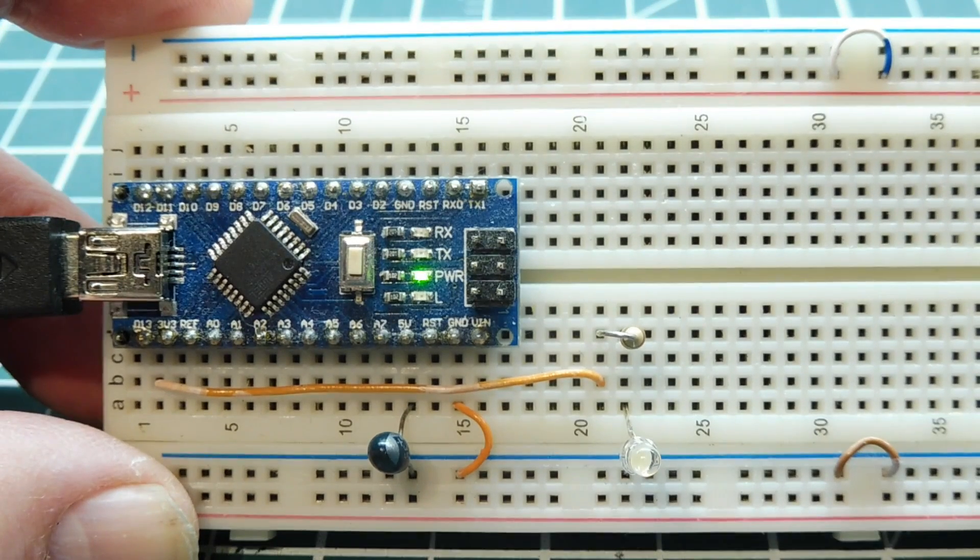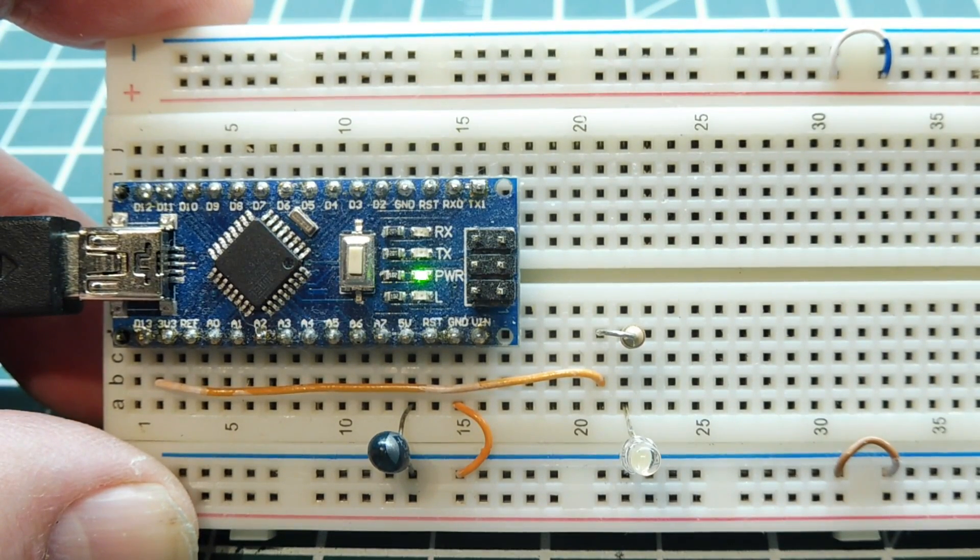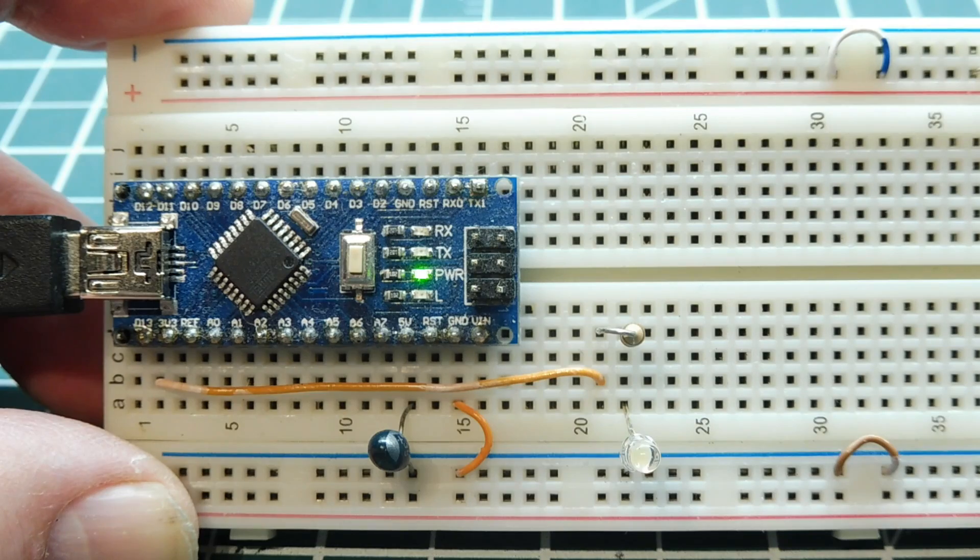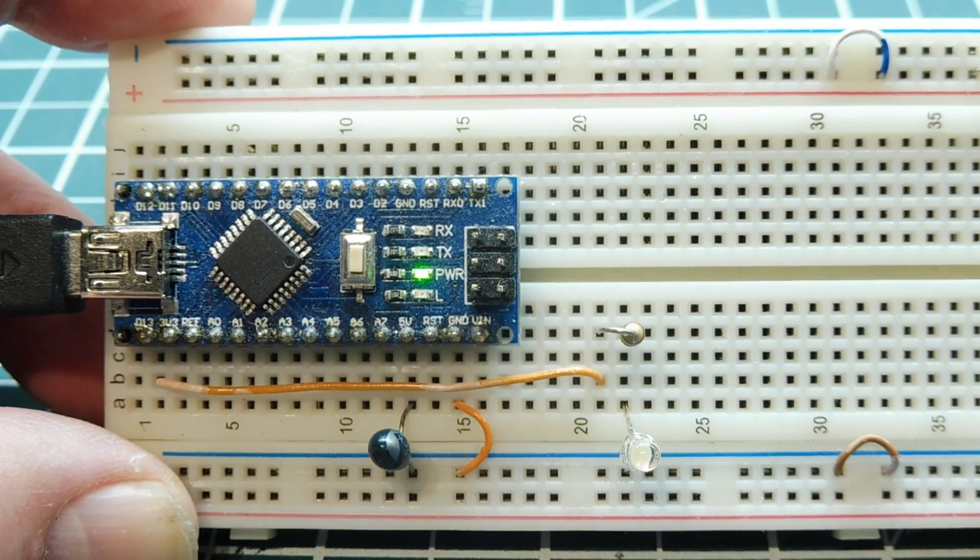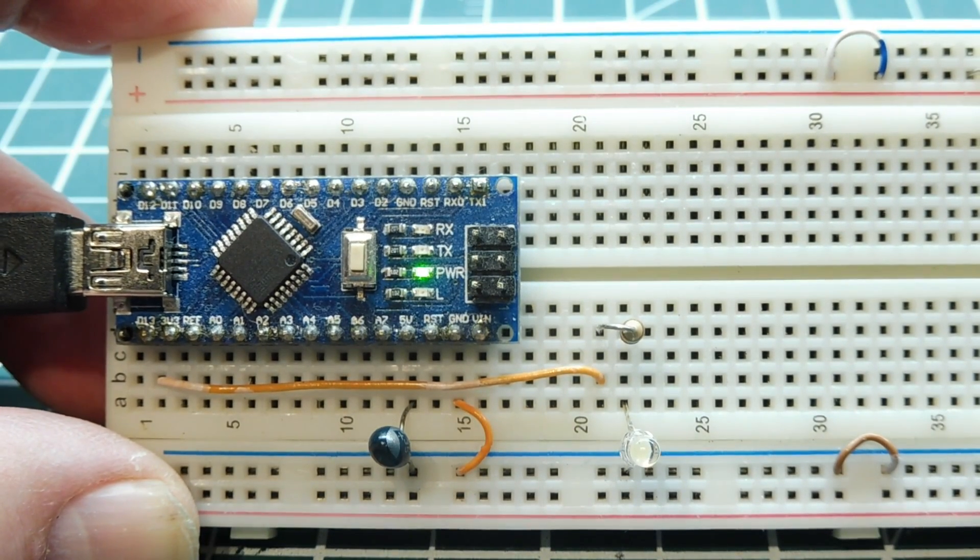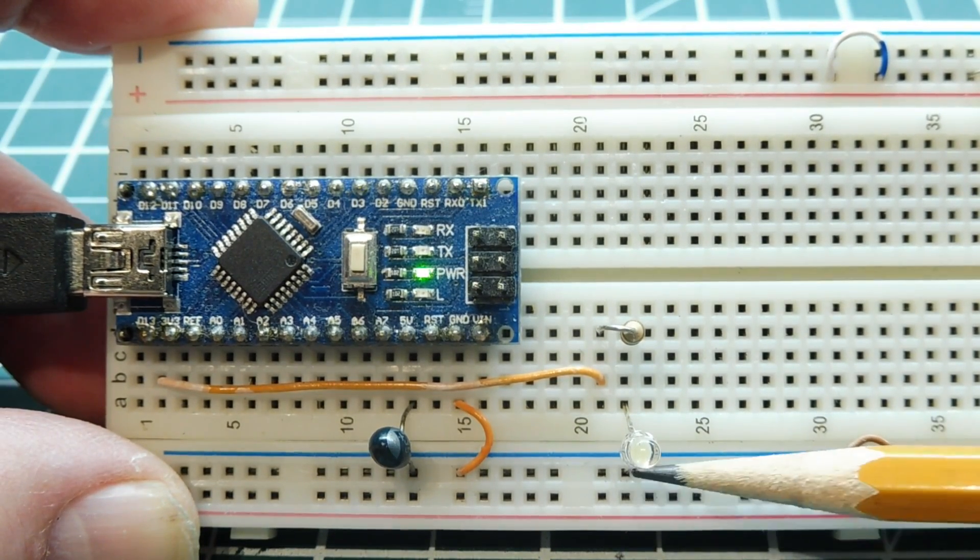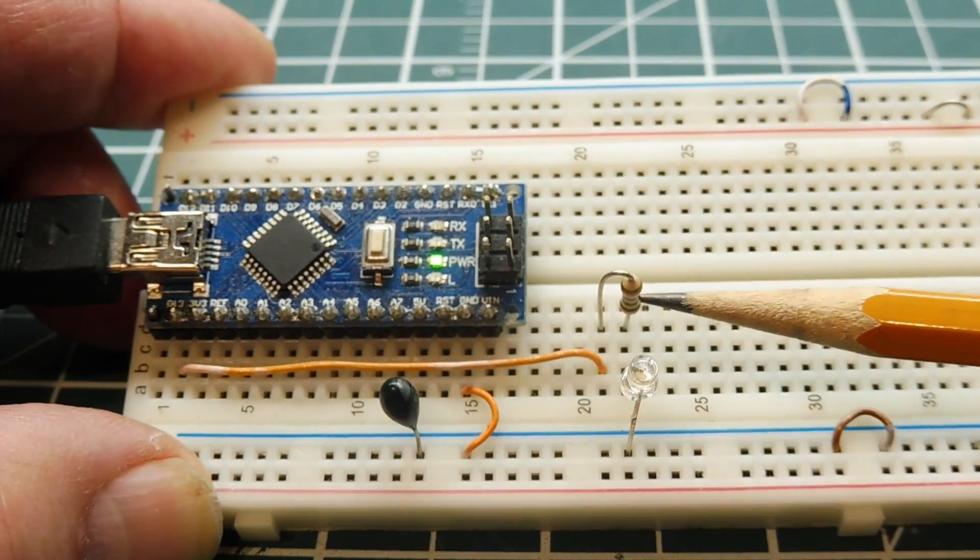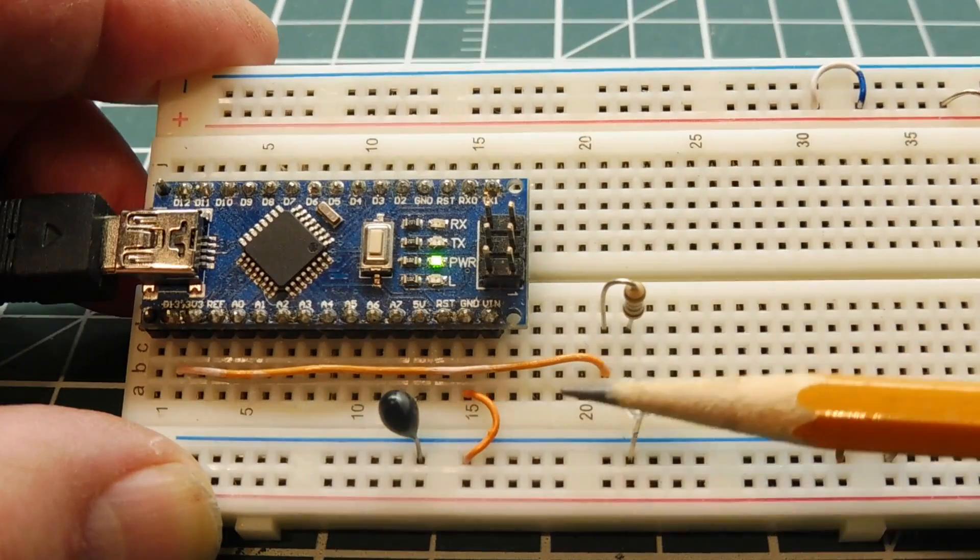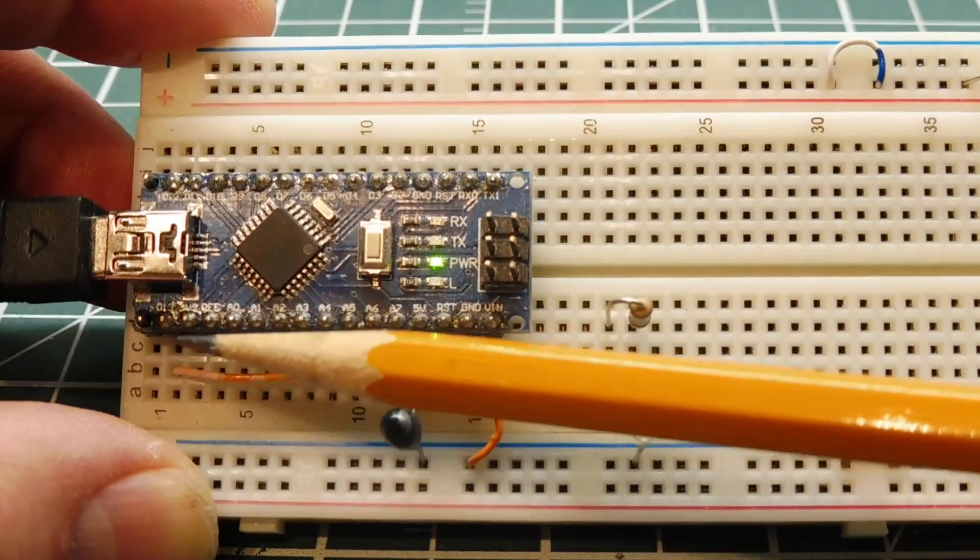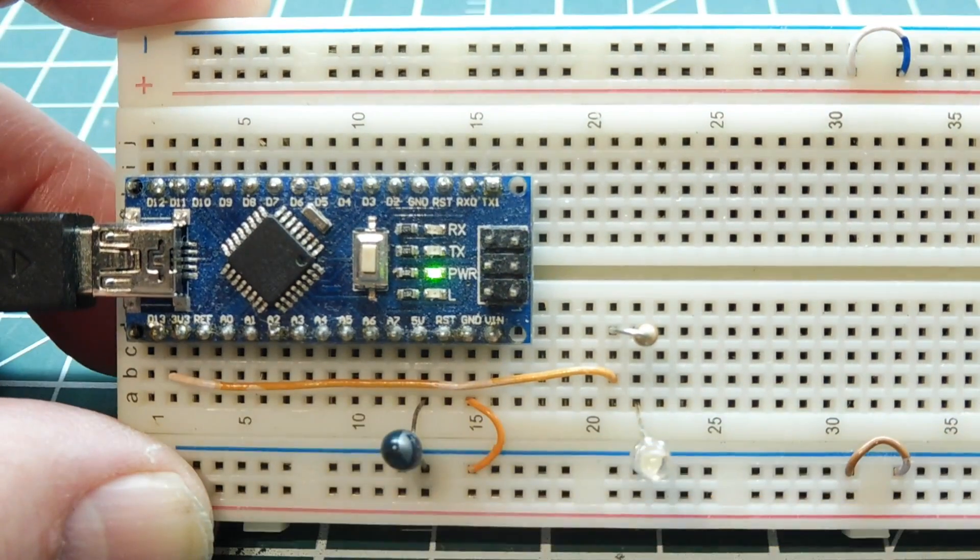Okay, in this video we are going to look at AC current detection. Now you can see I have a breadboard here with an Arduino Nano mounted on it and there's an LED and a resistor, a current limiting resistor, and that's connected to pin 13 of the Arduino Nano, the GPIO.